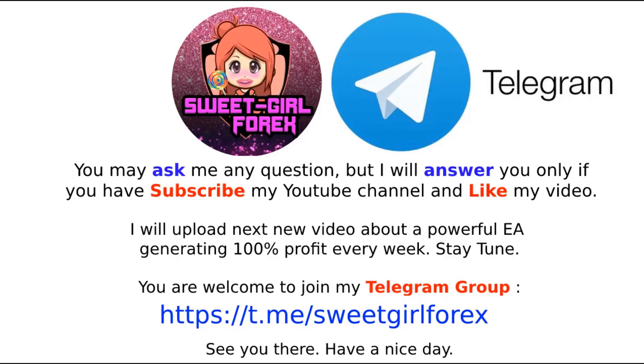You may ask me any question, but I will answer you only if you have subscribed my YouTube channel and liked my video.